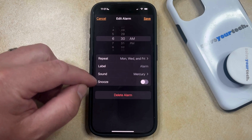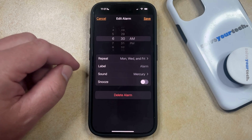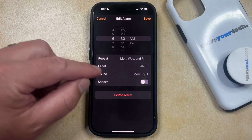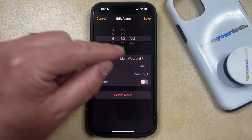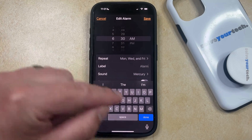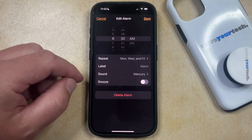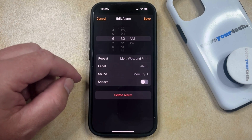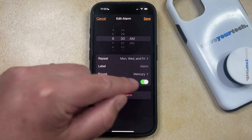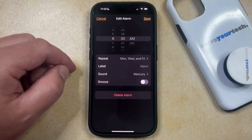And then if you want to give the alarm a label so that you can more easily identify it in your list of alarms, then you can tap in this field, and then you can type in the name for the alarm. Or if you want to choose whether or not the alarm snoozes, then you can tap the Snooze button to turn it on, or you can tap it to turn it off.